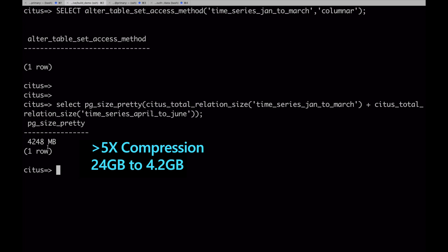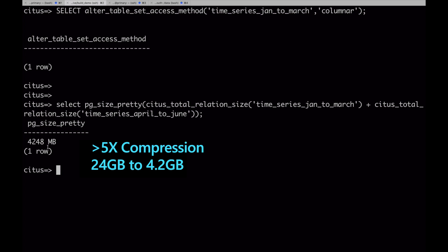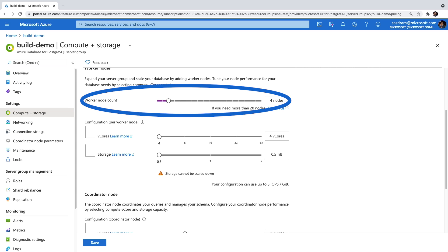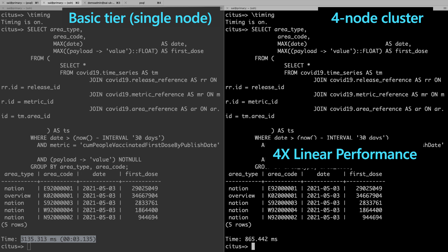To recap, we covered three superpowers that Hyperscale Citus enables for your application. We reduced data volumes by more than 5x using the new columnar compression feature. We added four more Postgres nodes just by dragging a slider without incurring any downtime, and we sped up queries by 4x.